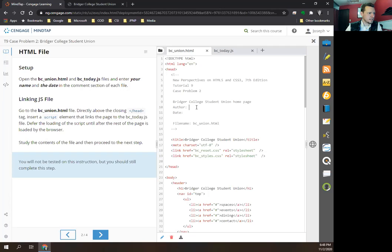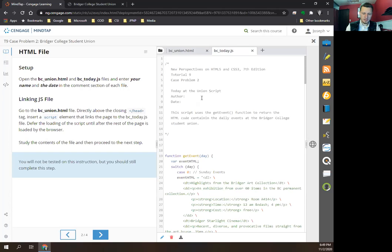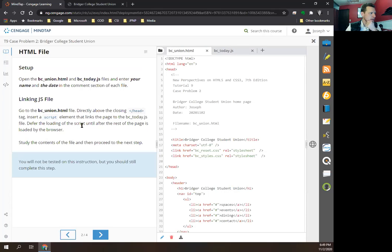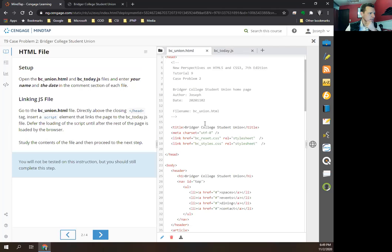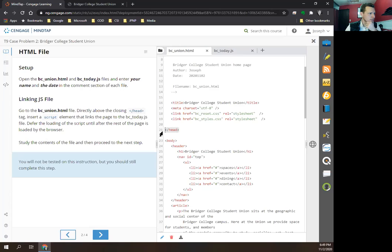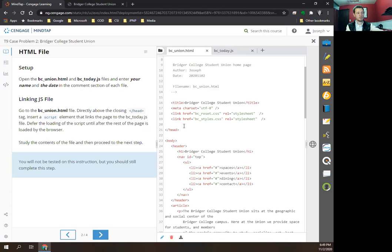It says to put your name and the date in each file. Next, linking the JavaScript file: go to bc-union.html and directly above the closing head tag, insert a script element that links the page to the bc-today.js file. Defer the loading of the script until after the rest of the page is loaded by the browser. The defer attribute allows us to load the JavaScript after the actual HTML on the page is loaded.